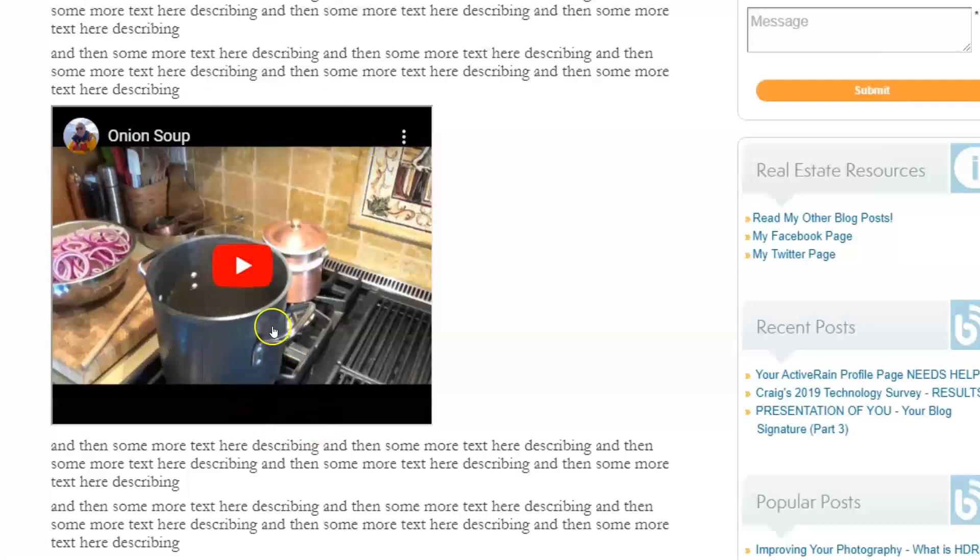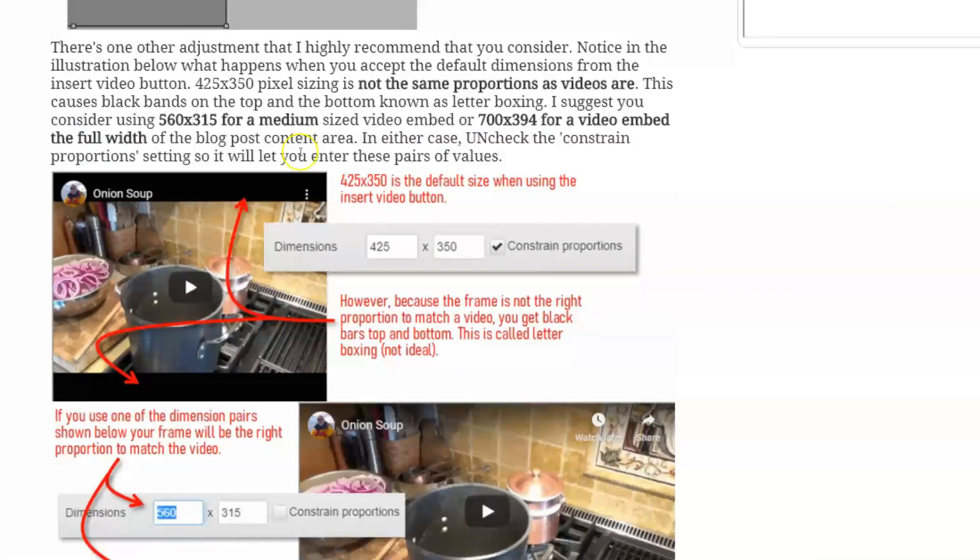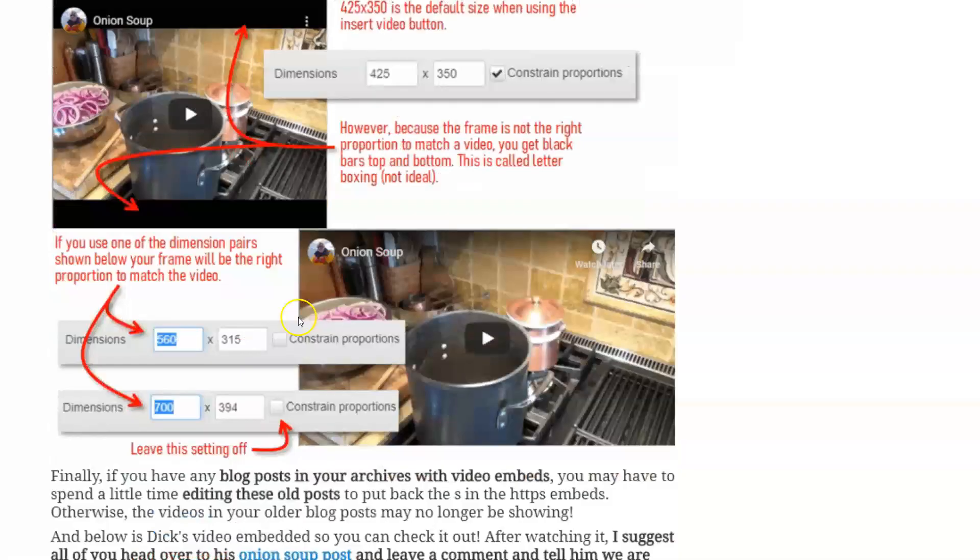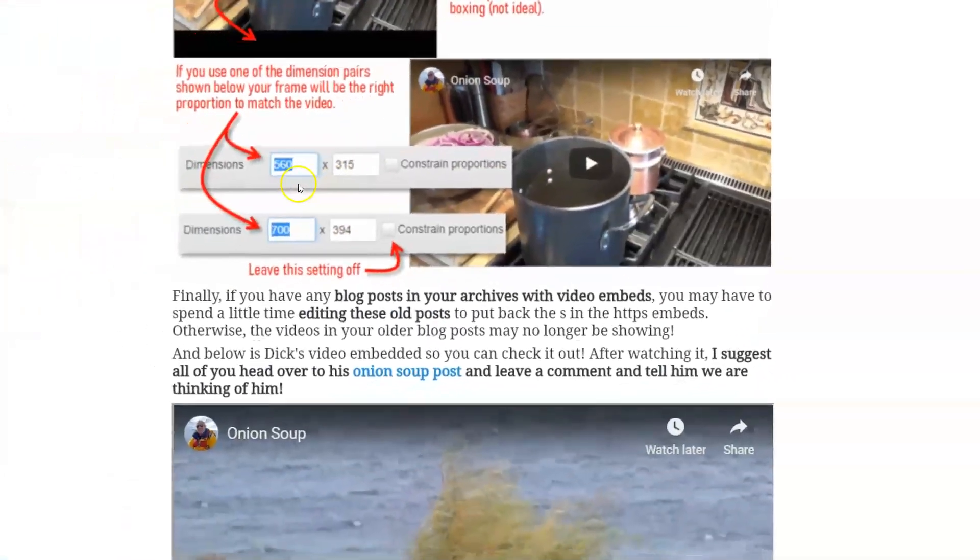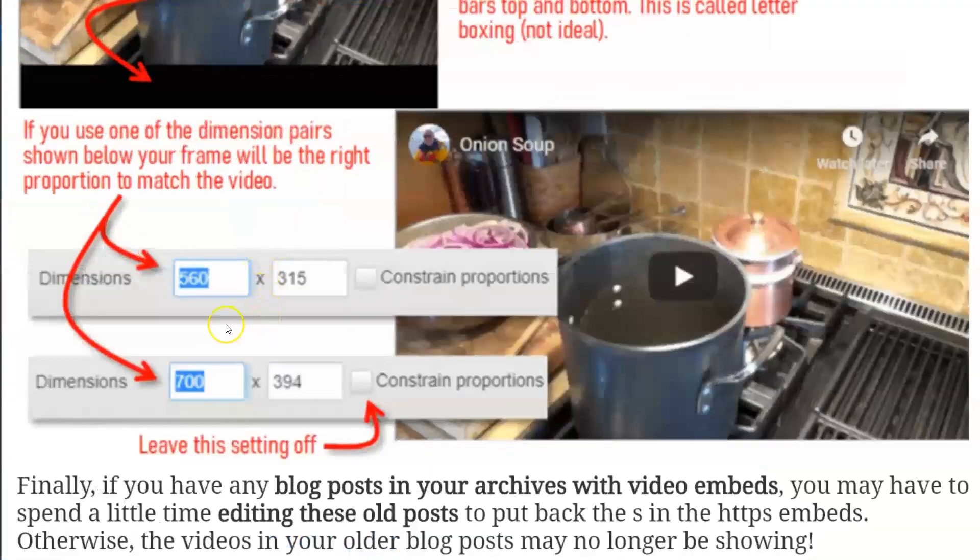And that's always kind of an annoyance when you see letterboxing. So although this video would work, it's not an ideal situation. So how do we fix that? So if we jump back to my post from today, just to get the cheat sheet here, you'll see in that post here, I came up with a couple dimensions.